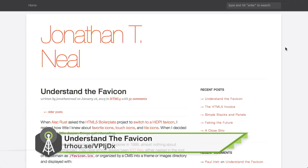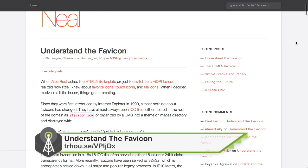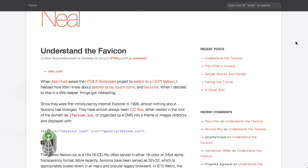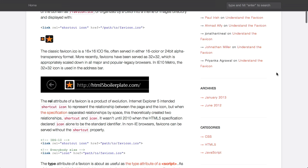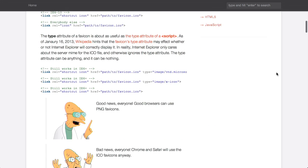Next up, we're going to talk about this really cool blog post from Jonathan T. Neal called Understanding the Favicon or Fave Icon, if you will. And much like Jonathan, I found the same thing when I was reading his article. He said, when I decided to dive in a little deeper, things got interesting. And I realized how little I knew about favorite icons, touch icons, and tile icons. One of the things I learned by reading this article is that these were actually introduced in 1999 for Internet Explorer. I feel a little silly not having known that. Internet Explorer has been driving the web forward since 1999. Evidently. So that's why they're ICO files, I guess. It's a relic of the Windows desktop.